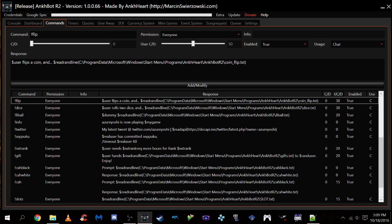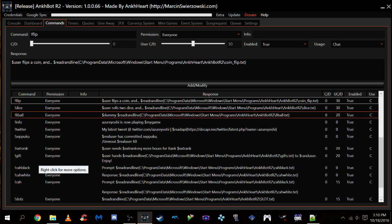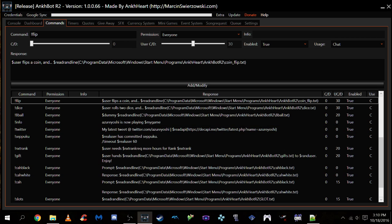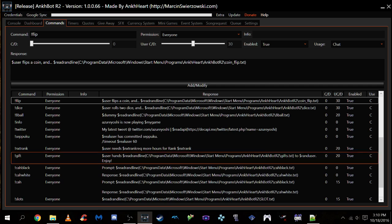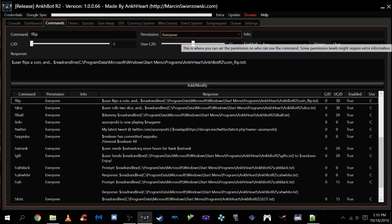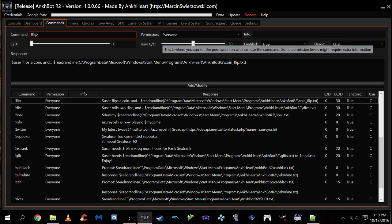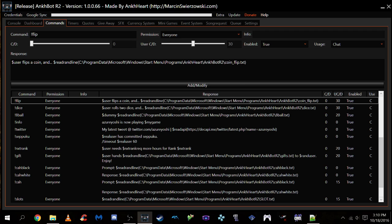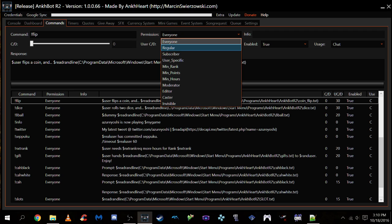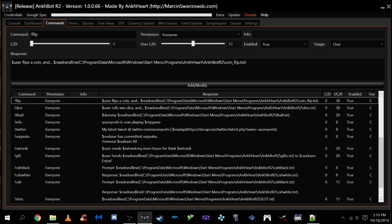The flip command basically represents a coin flip of heads or tails. Nothing too complicated. There are two options, there are two things that can happen. Now, I've labeled this command exclamation point flip, because that's sort of the standard way of labeling it. It's a short, easy thing to type in. The permissions, this is what the permissions mean. You can either have everyone do it, regulars do it, a subscriber, whatever. I just set it so everyone can do it.